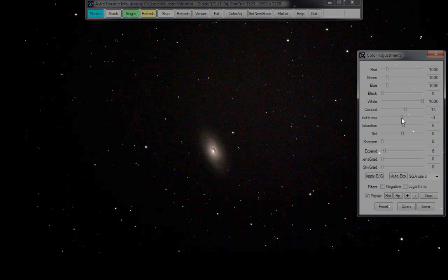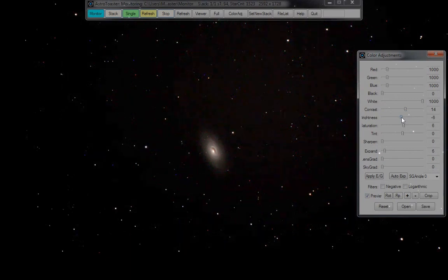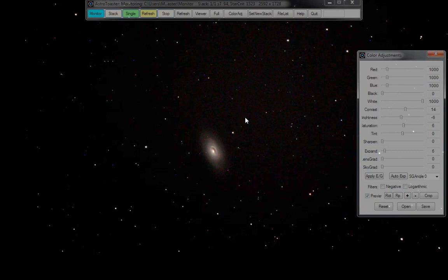I'll drop the brightness a tad just to darken up the background. Not bad — a few hot pixels still, but a fair bit of detail there. Look around here — M100 is quite close by, we'll go there.